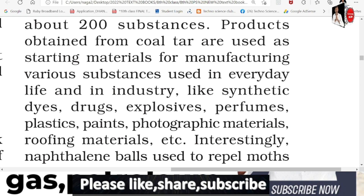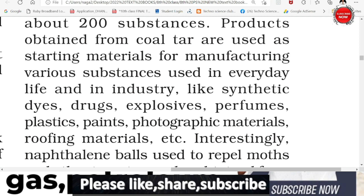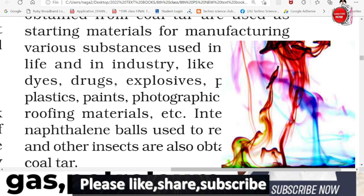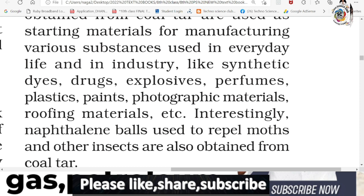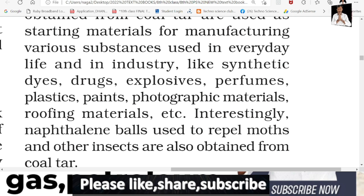In our daily life, there are many substances used in industries and factories. Like synthetic dyes, chemicals, colors, dyes, adhesives, drugs - used in manufacturing tablets. Adhesives, explosives like TNT bombs, perfumes, plastics, paints, photographic materials, roofing materials - coal tar is used in all of these.